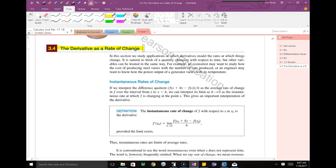They call this a derivative as a rate of change. Is anybody in physics? So this is where your worlds are going to collide.